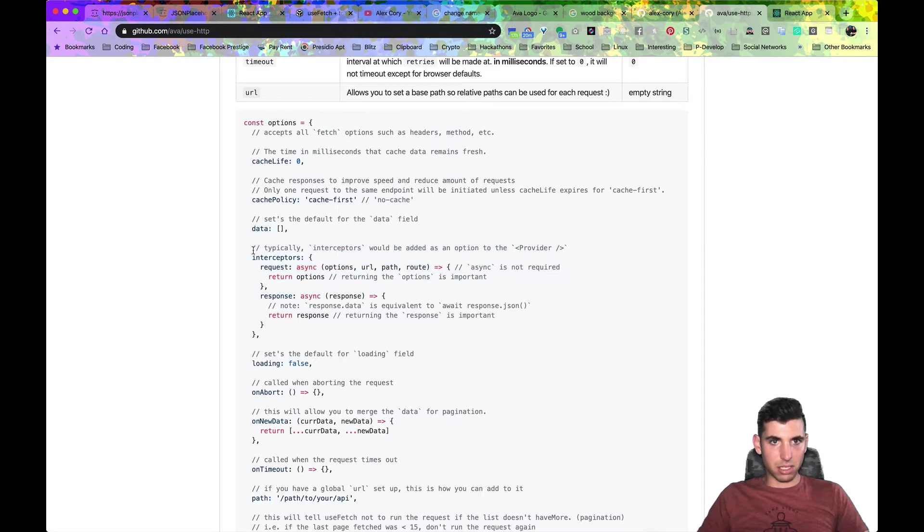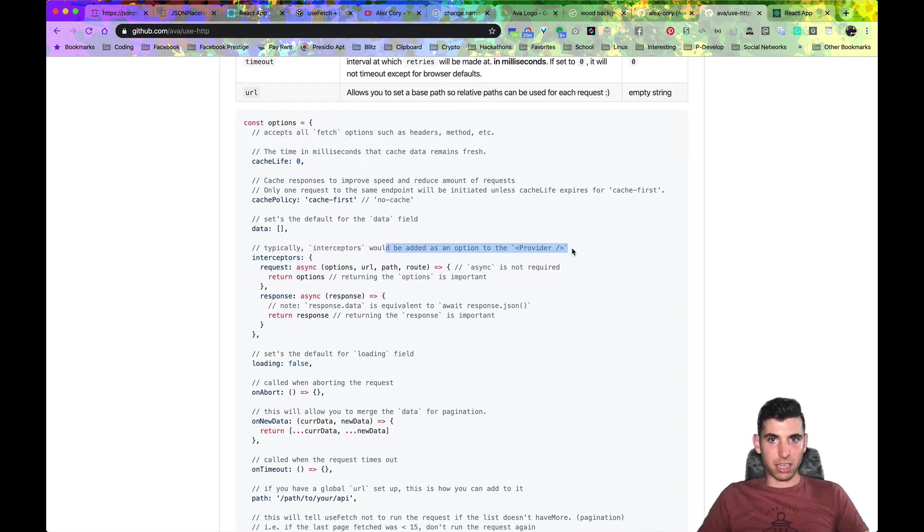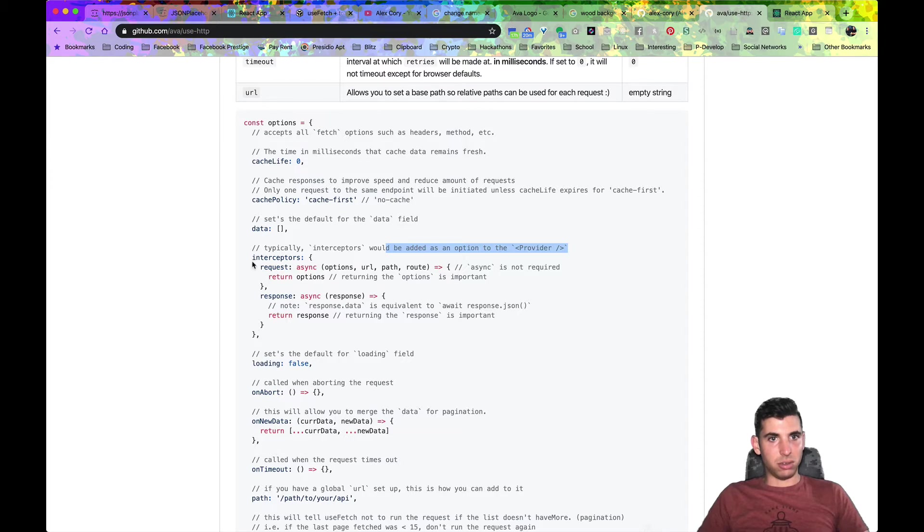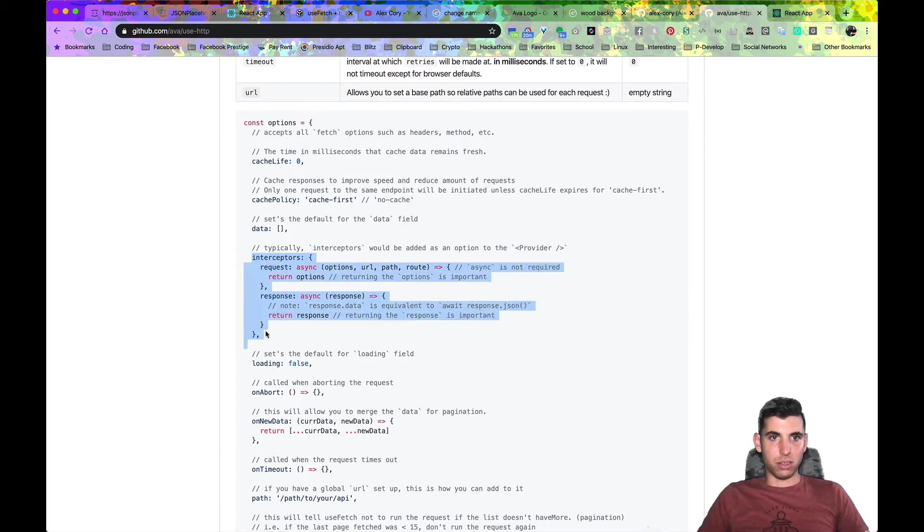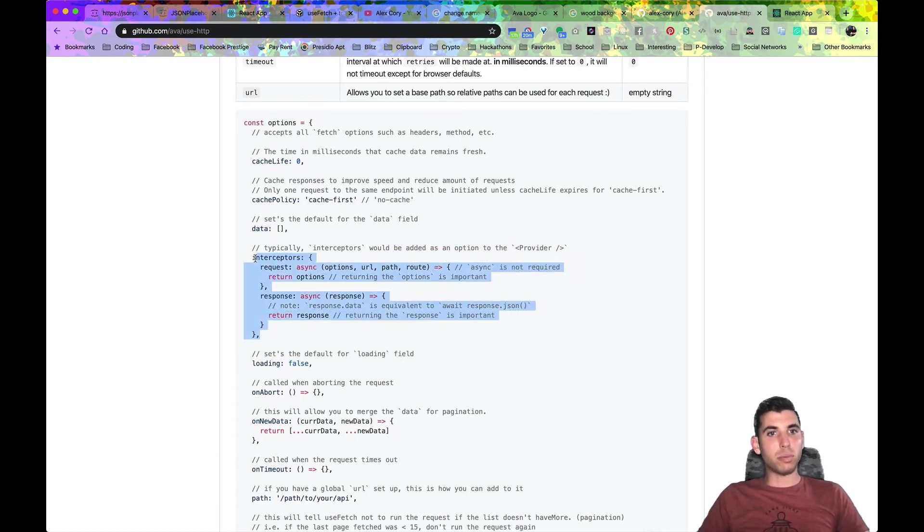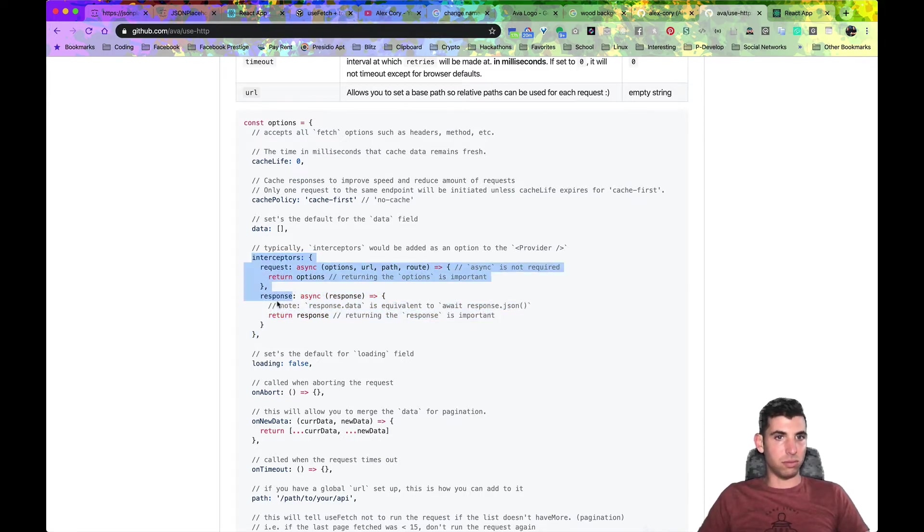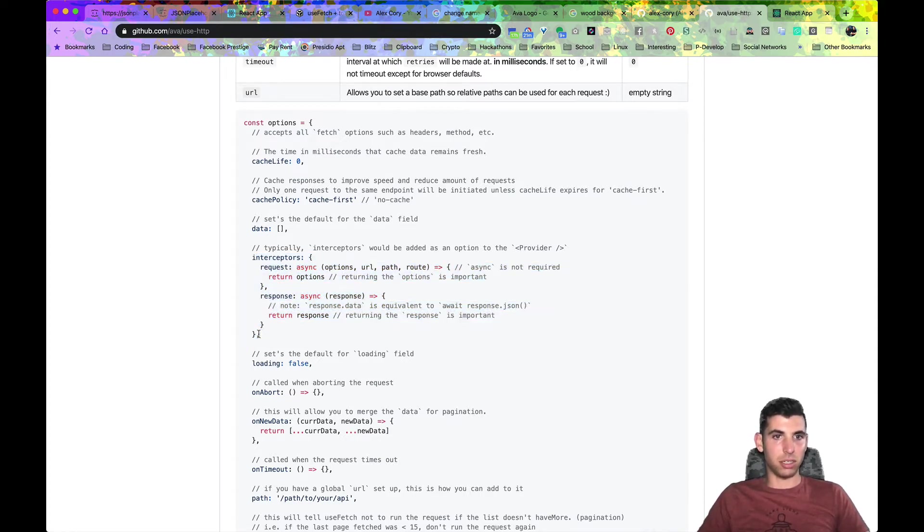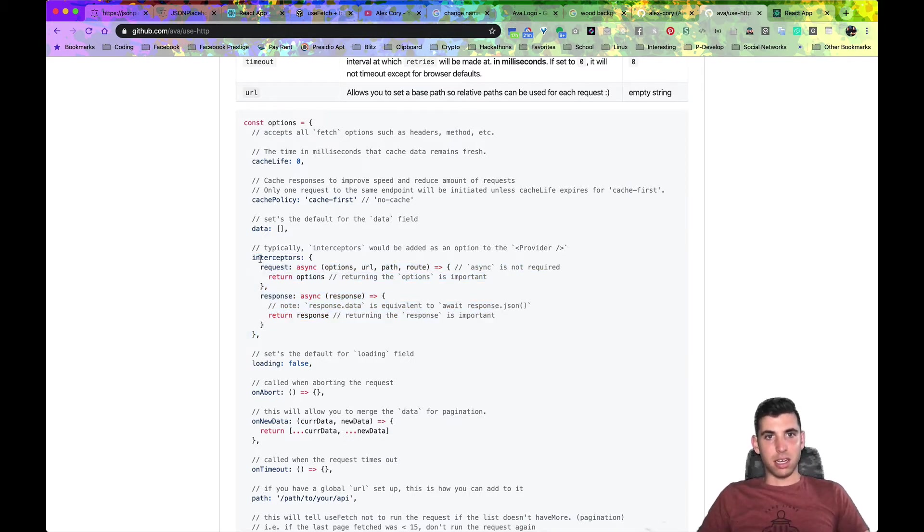One thing I wanted to touch really quickly: usually this is set in the provider. You can put it into the use fetch hook but usually, unless you're debugging or something, for the most part you're gonna put this in the provider.